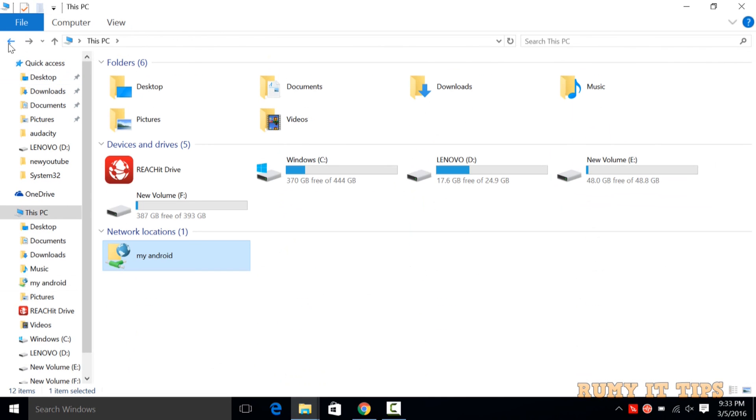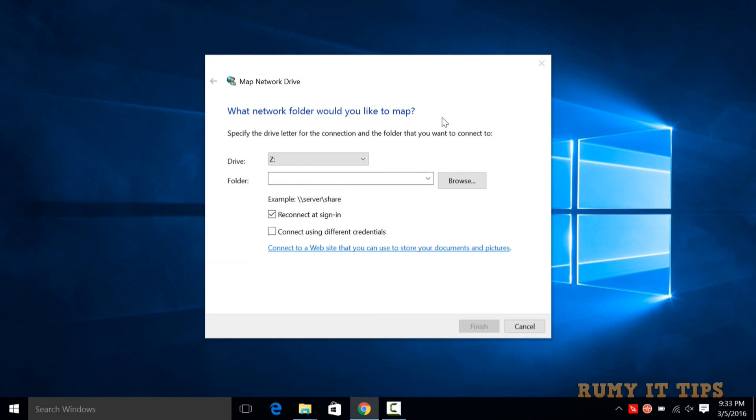So this is the best way to access your Android files. I am using it in my daily life. Hope you like my video—please subscribe. Thanks for watching.